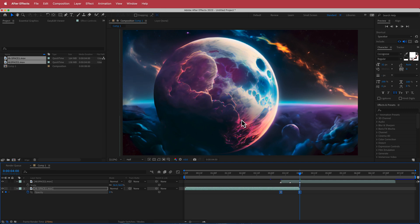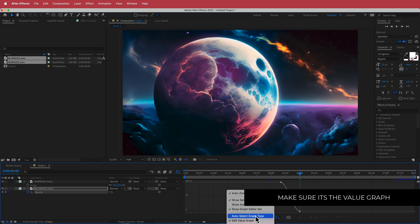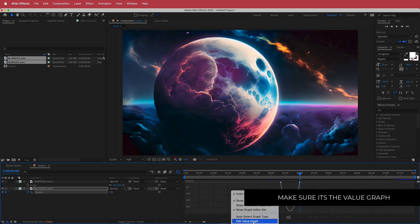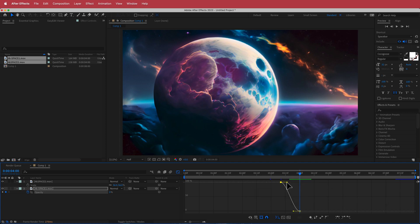Go to Easy Ease, or just press F9. Then open the graph editor and make sure you're in the value graph. Hold Shift and drag this part out, and hold Shift and drag the other part out to create a nice S-bend curve.